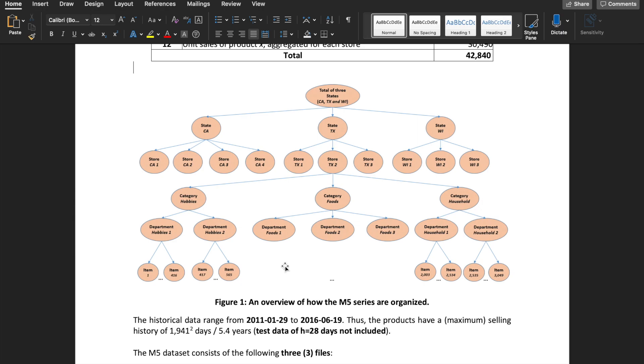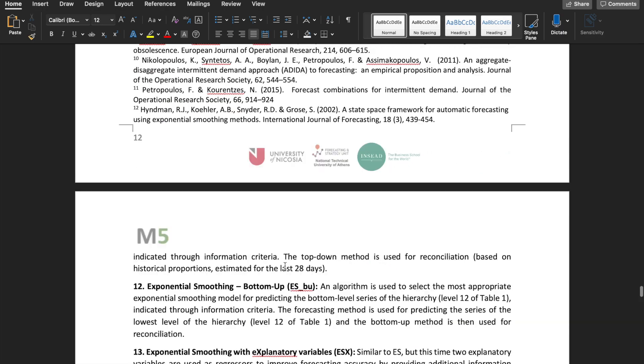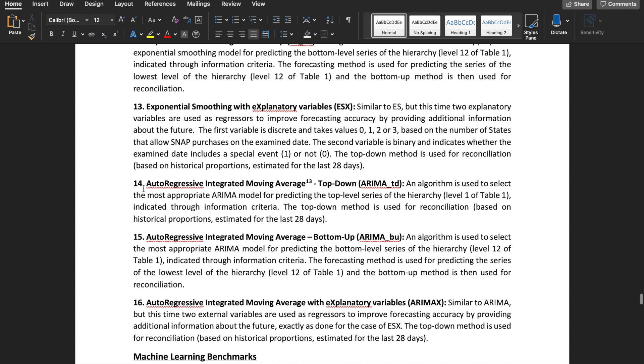In the benchmark approaches that the host provided, they actually mentioned going from top down. For example, with the ArimaTD method, they used the best Arima model to forecast for the level 1 series, which is the aggregation of every product and every store, and redistributed that forecast to lower level series using historical proportions for the last 28 days.